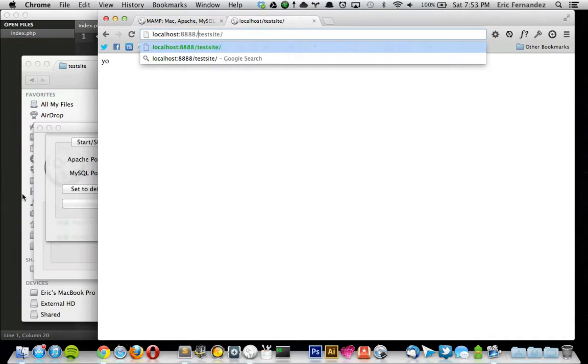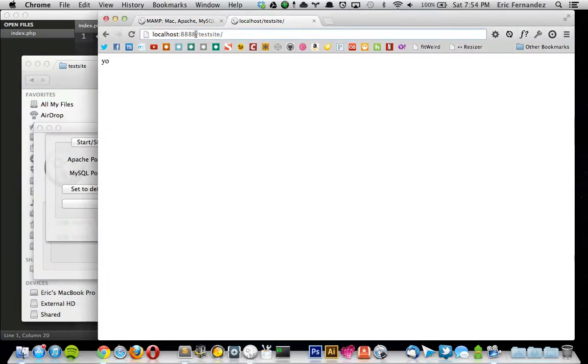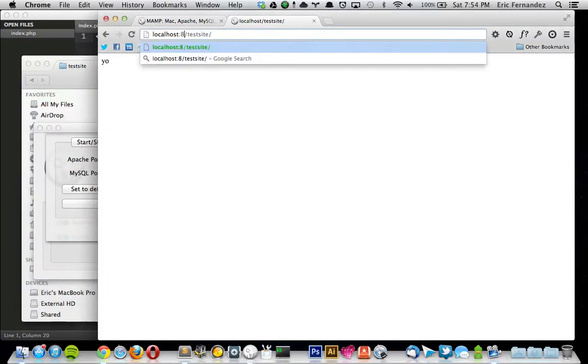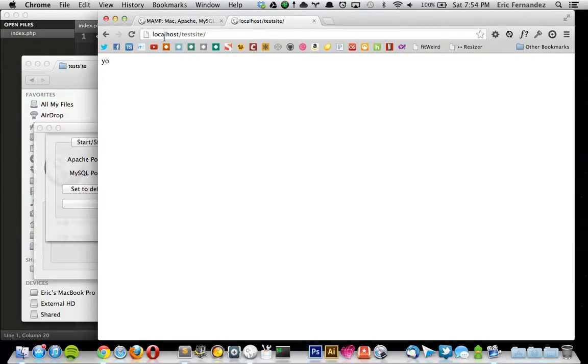But since I'm using the default Apache ports, you don't need that. You can just do localhost forward slash test site or whatever directory that you're running.